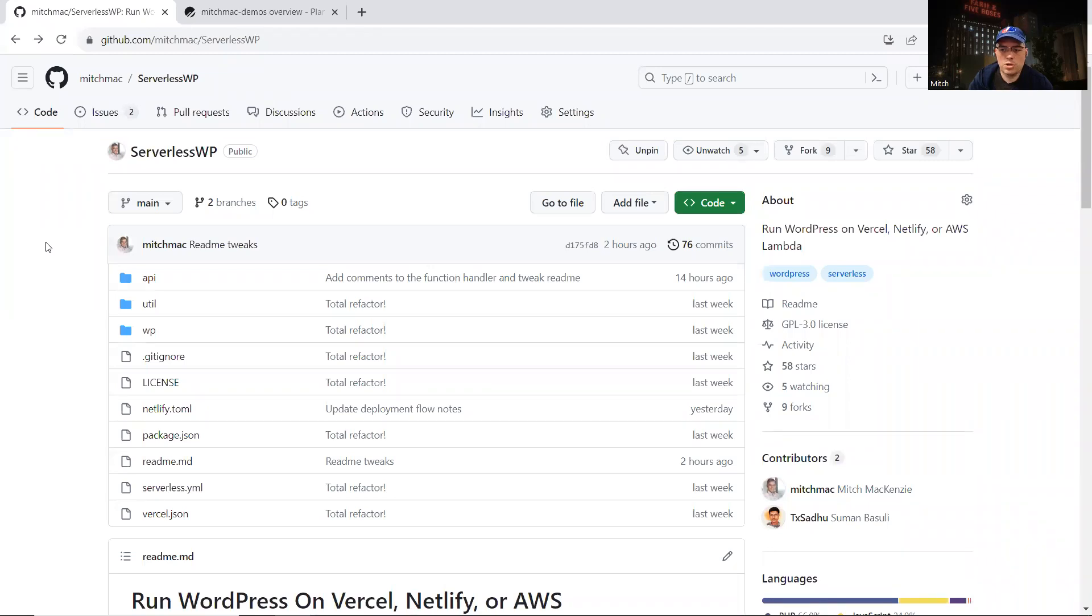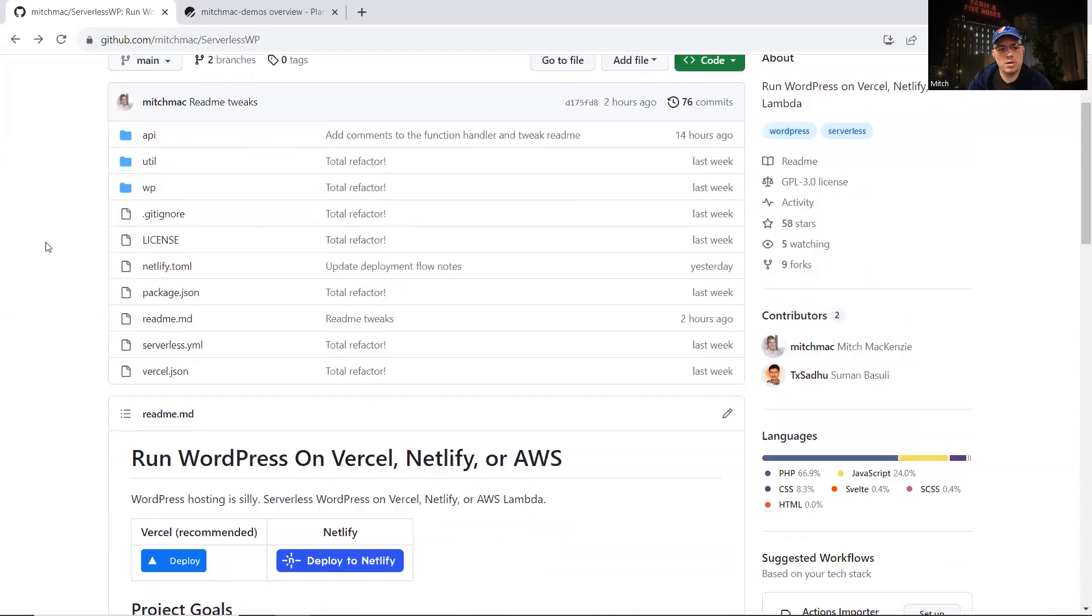Hey everyone, Mitch here. Just want to show you a new way of hosting WordPress that may be a bit less painful and a bit more interesting and performant than current ways.